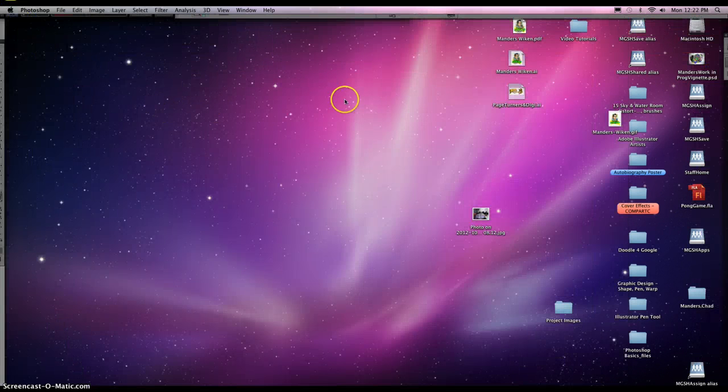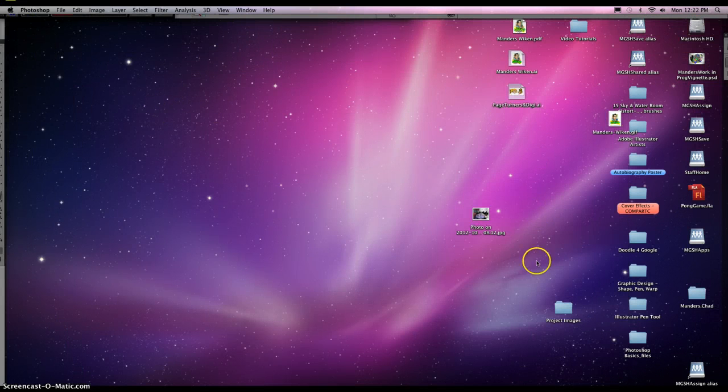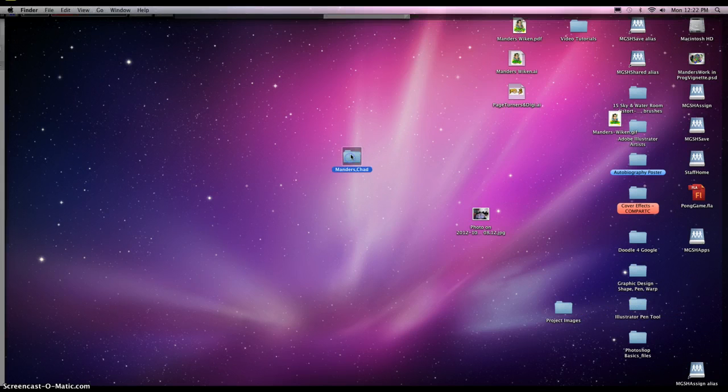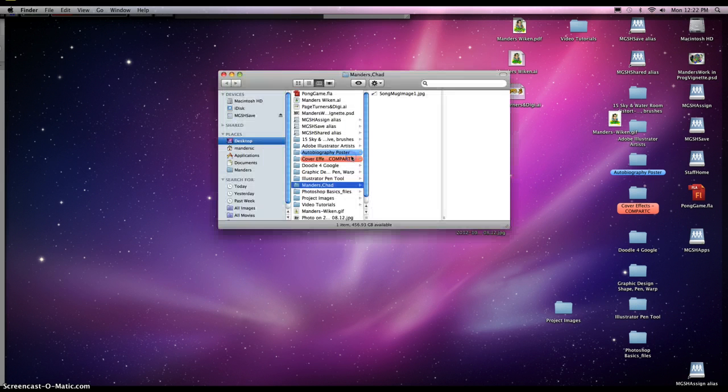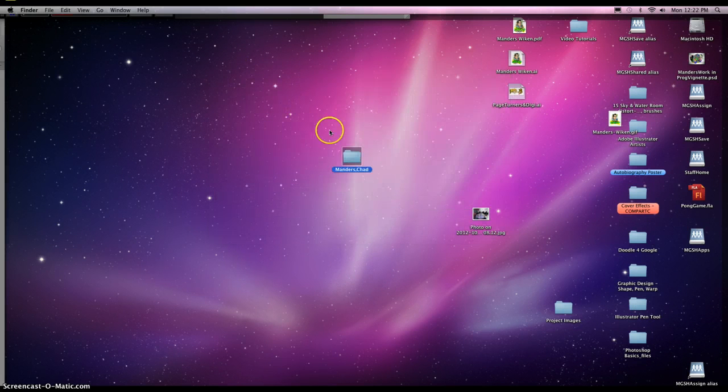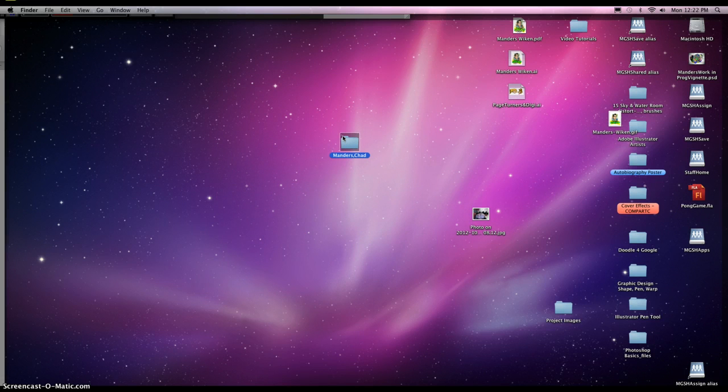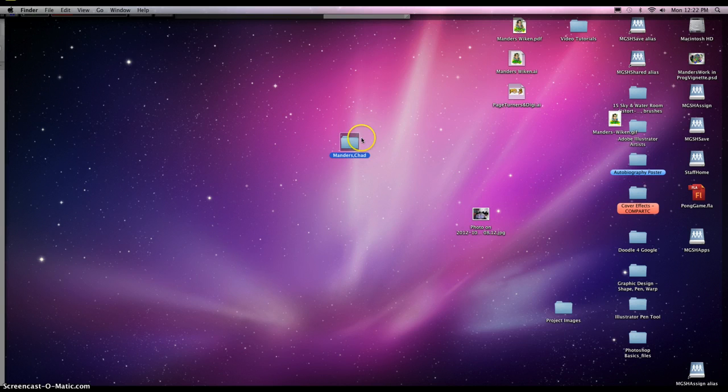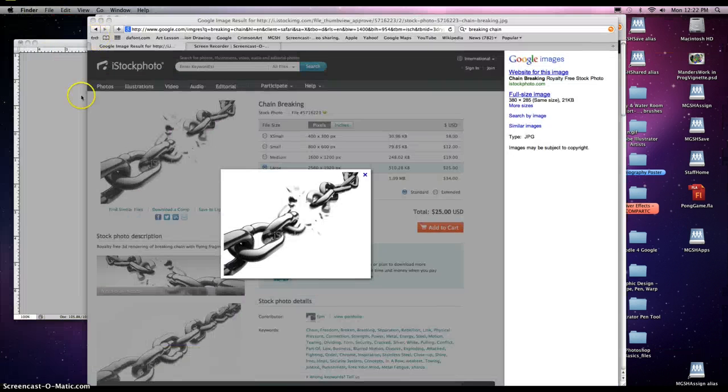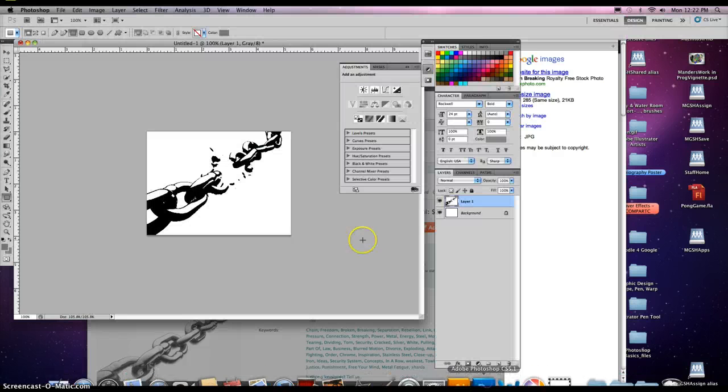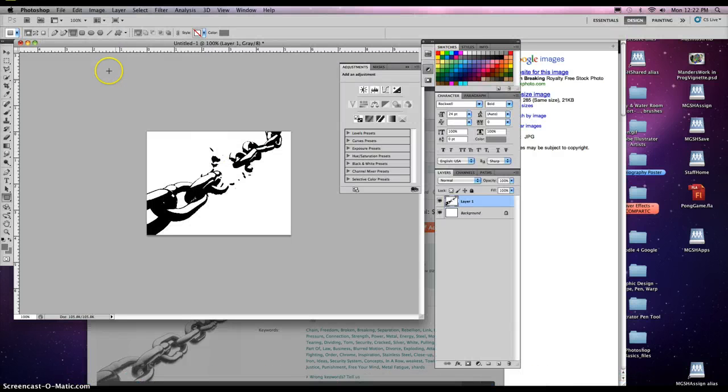Let me go to the desktop, and here's my name folder I just created. It should be right in there. There it is, Song Mug Image number one. You can find as many images. I recommend finding at least three or four, maybe two per mug, so that you can apply some other images around it.